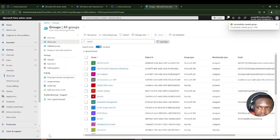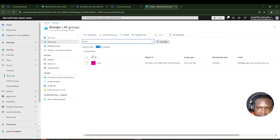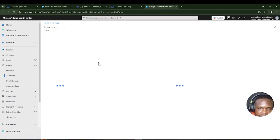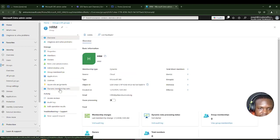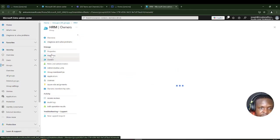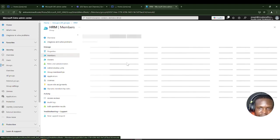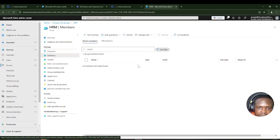I'll click Create to create the HRM group. At first it's possible no users are there yet, but if we click on Members it will populate in a few seconds. If there are users in my organization already in the HR department, they will automatically appear here.